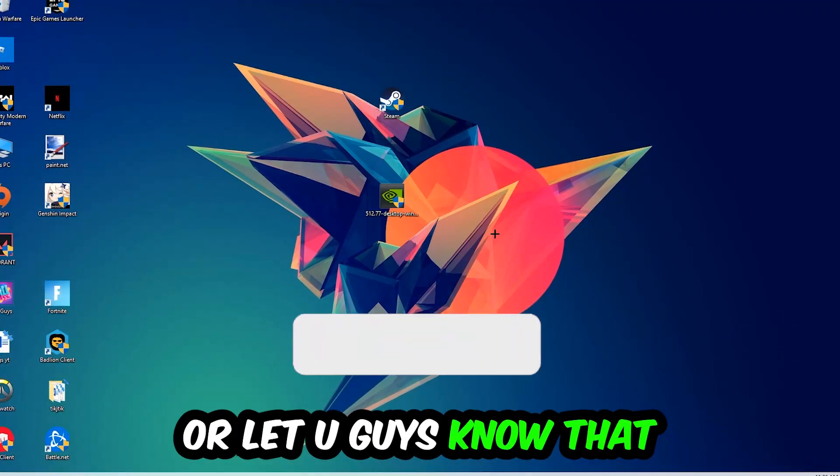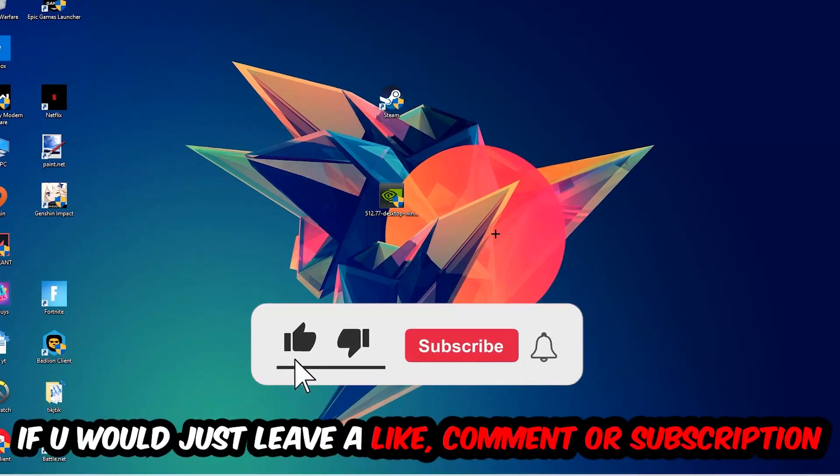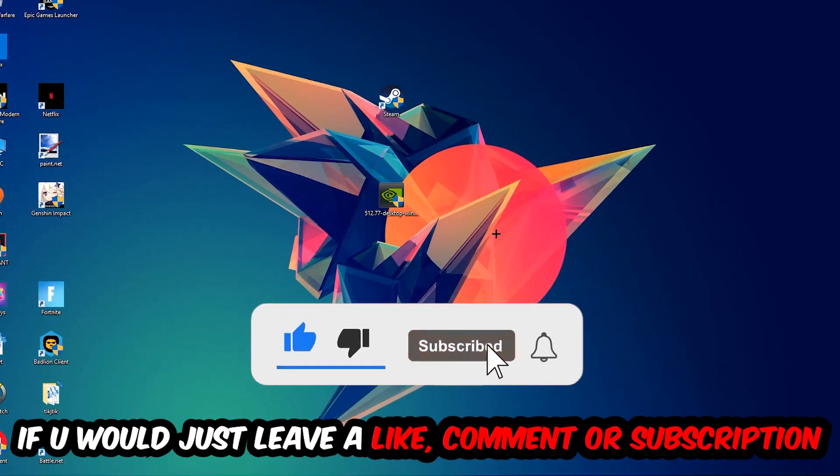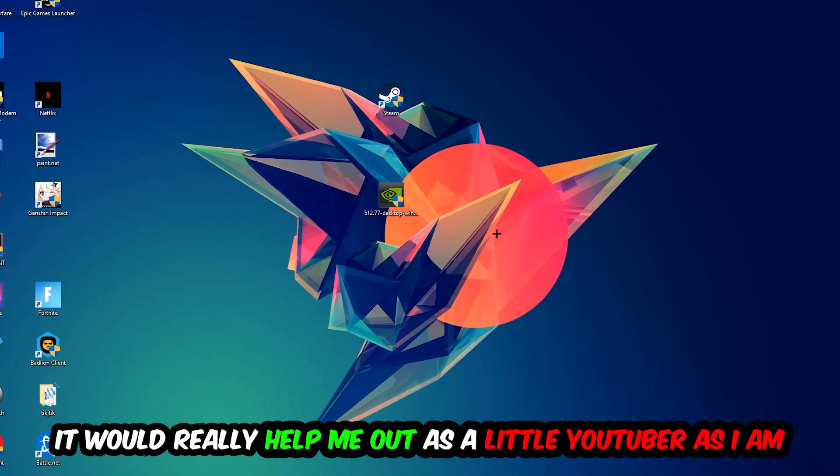Before we start right into the video, I just want to let you guys know that I would really really appreciate it if you would just leave a like, a comment, or a subscription on my YouTube channel. It really helps me out as a little YouTuber as I am.